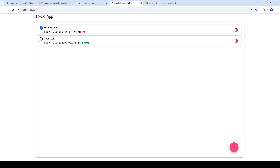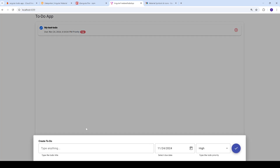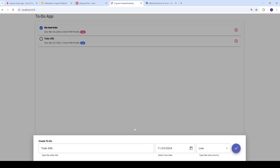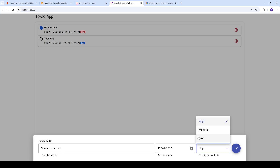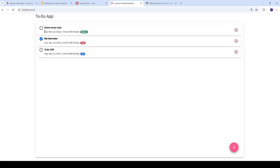Let's test: clicking mark-as-complete and refreshing — it remains completed after refresh. We delete it and it's no longer there. We create new todos with different priorities. We can also sort by date ascending, or sort by priority so high priority tasks appear first, then medium, then low — depending on the developer's preference.